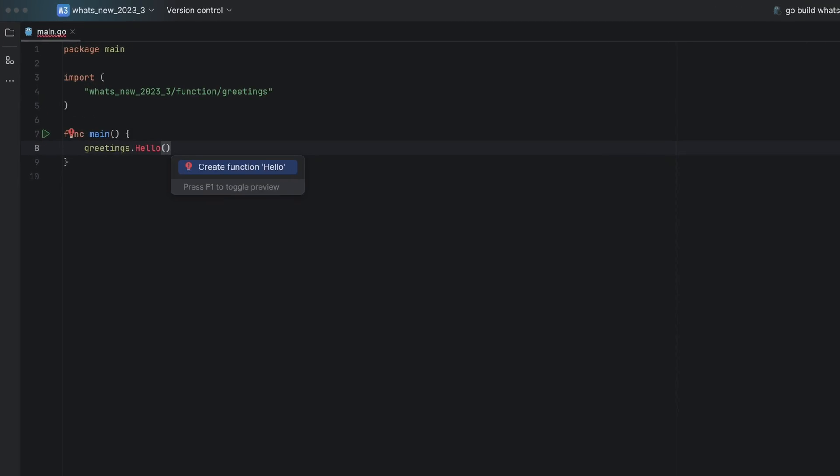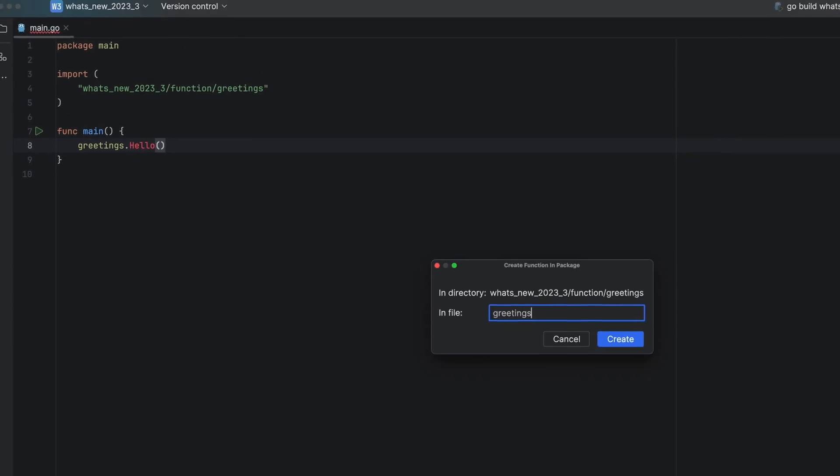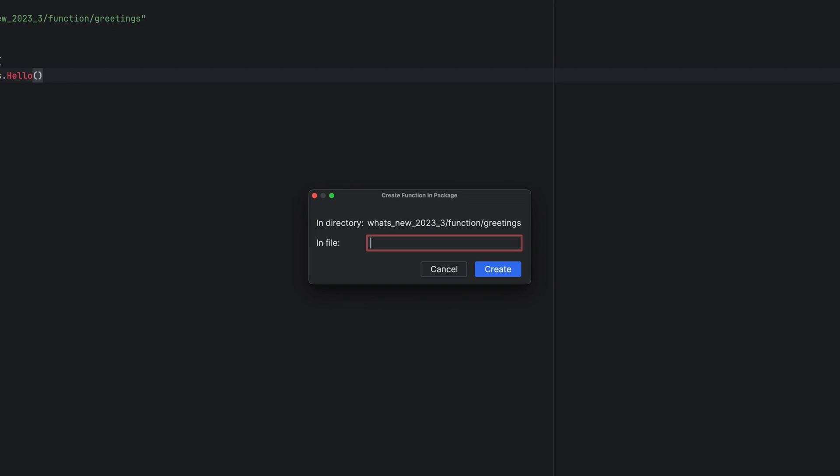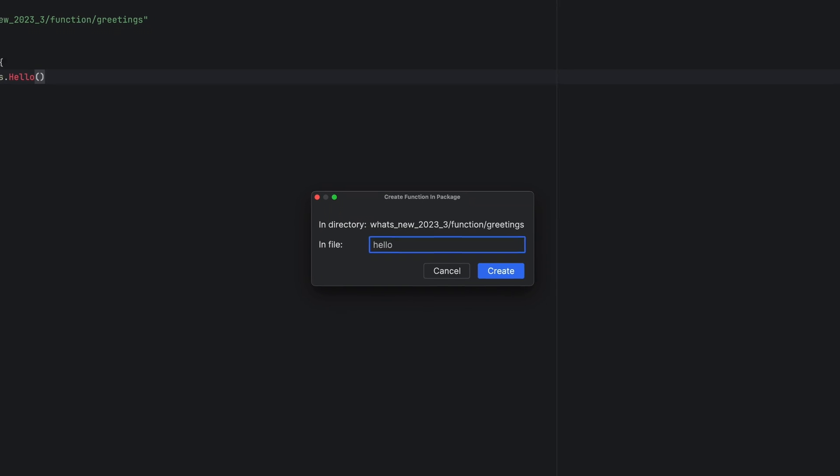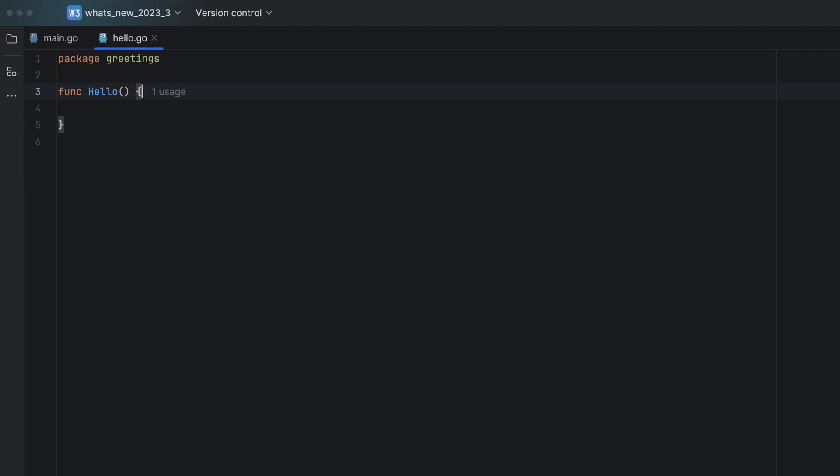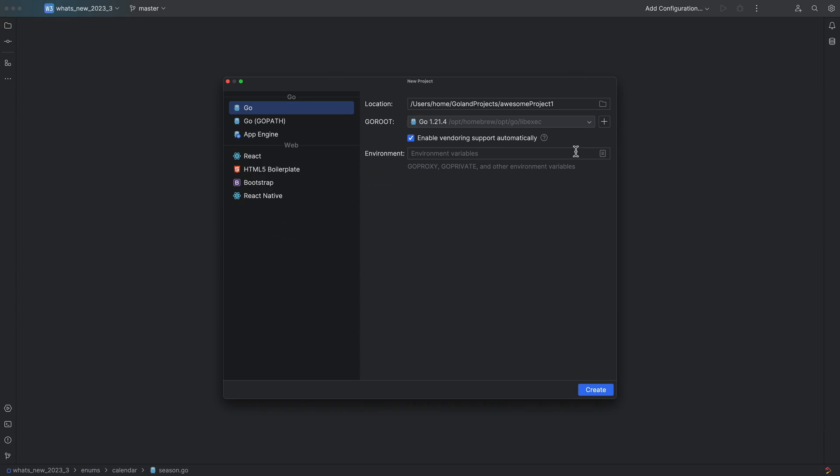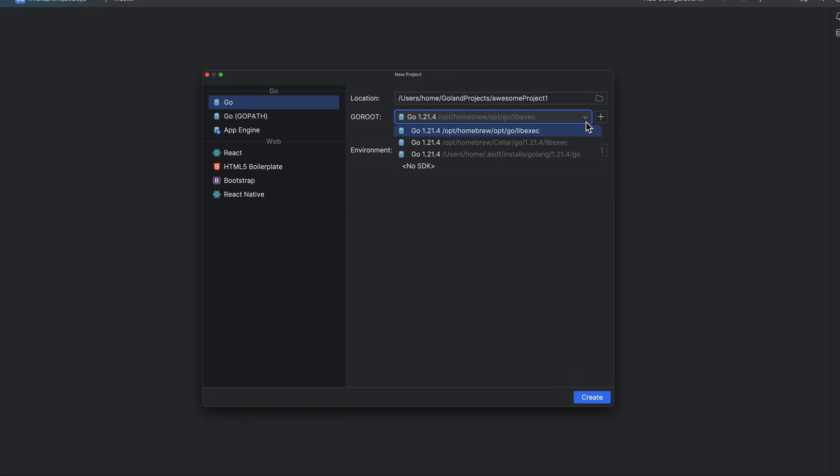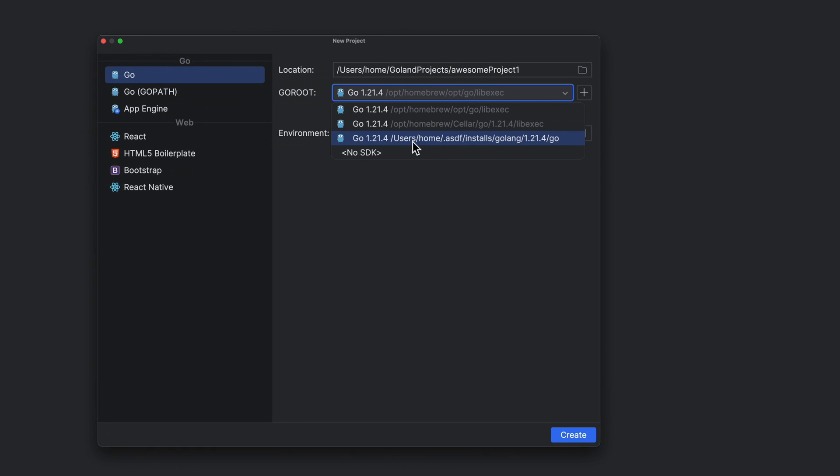A quick fix has been added for creating a function in another package. And finally, we now support local Go installations with ASDF.